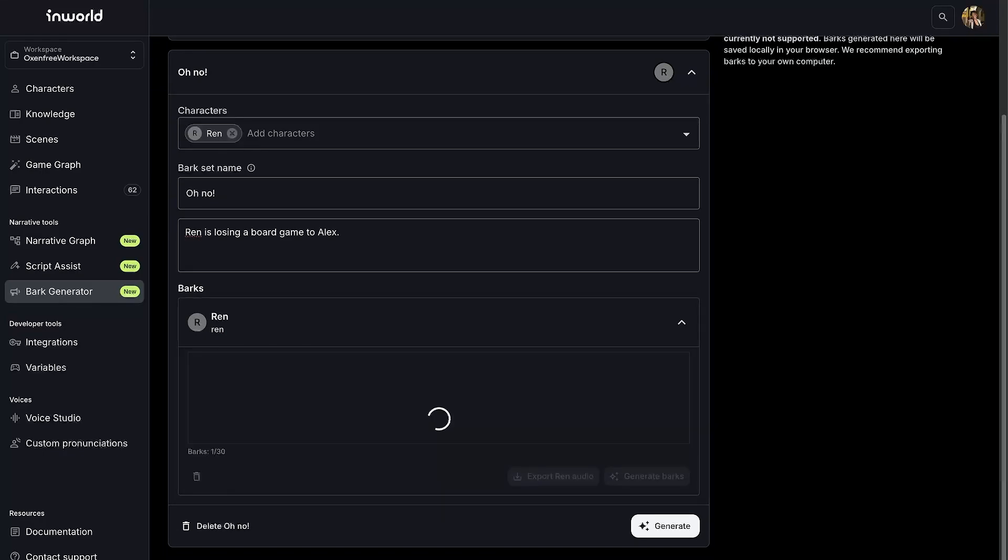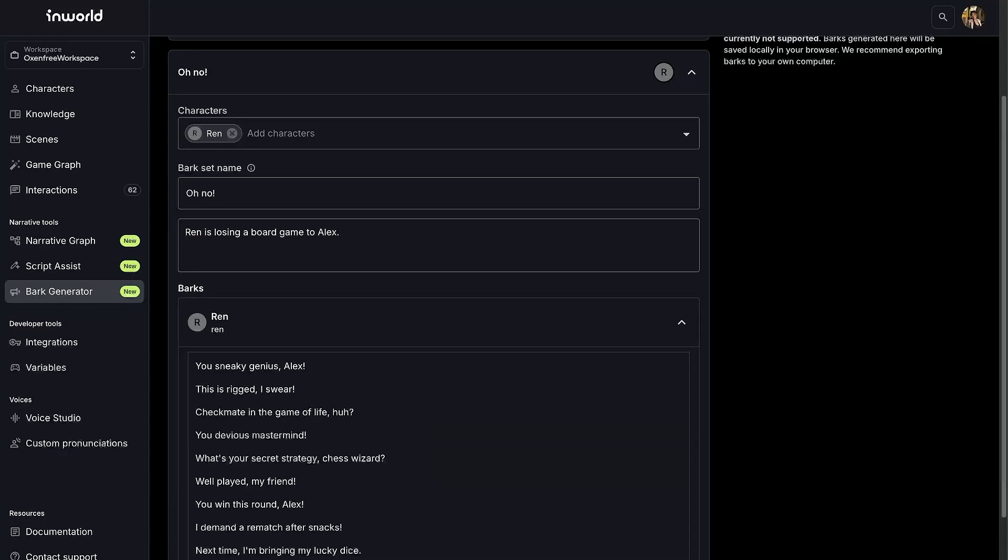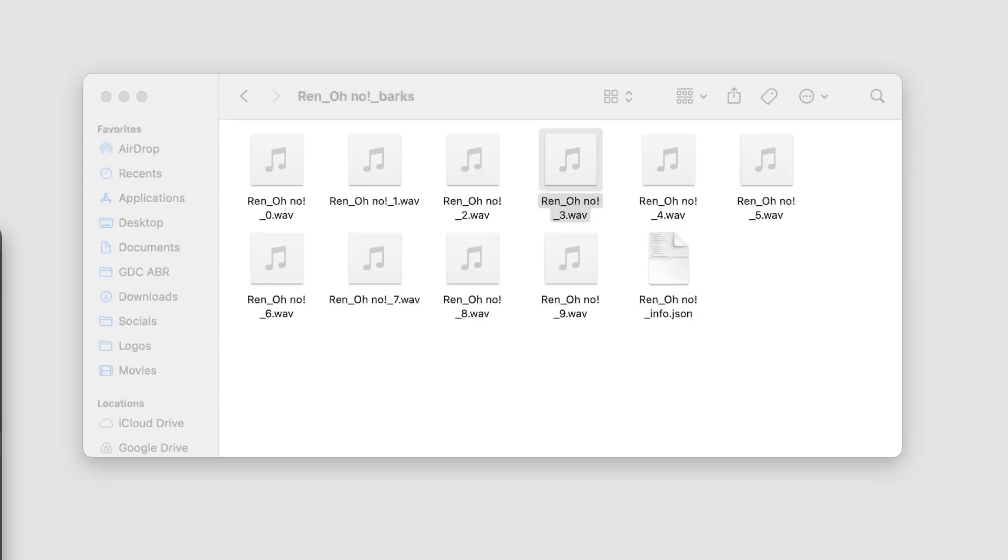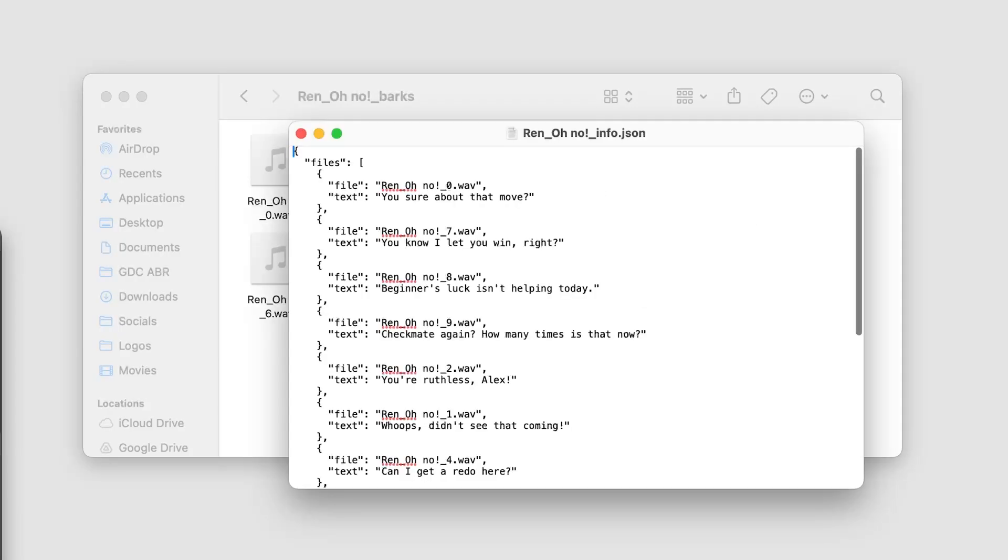Just select a character and provide a prompt. The audio files in the character's voice can be exported in WAV format. It also includes a JSON config that can be directly integrated into your game.